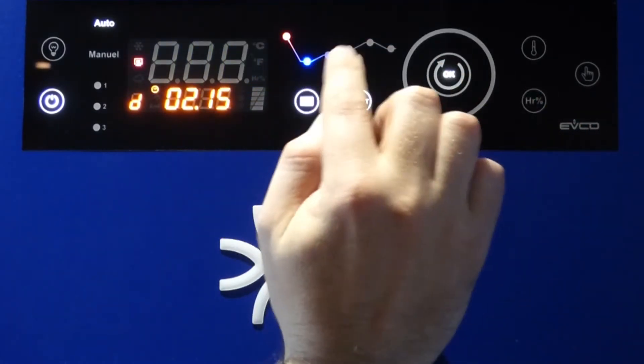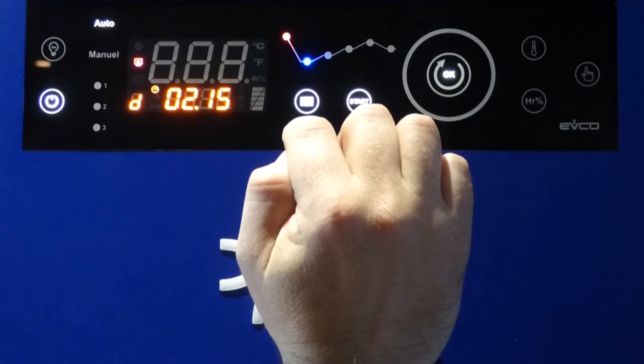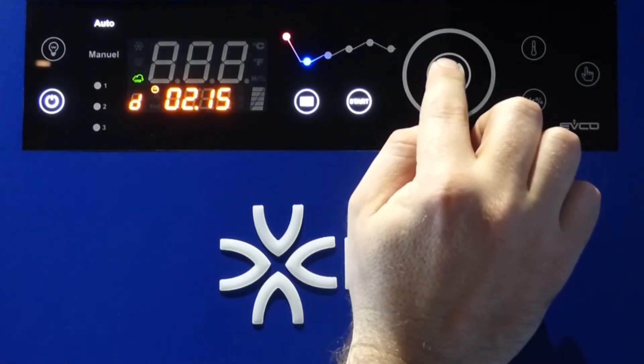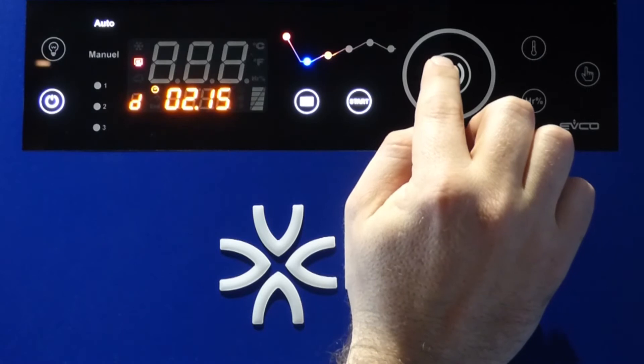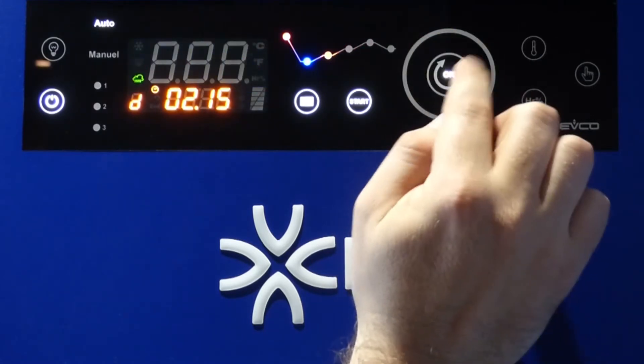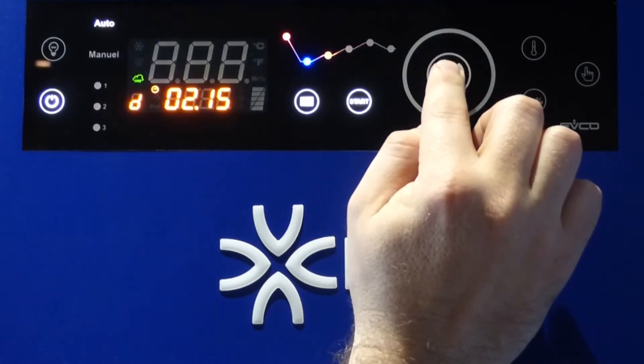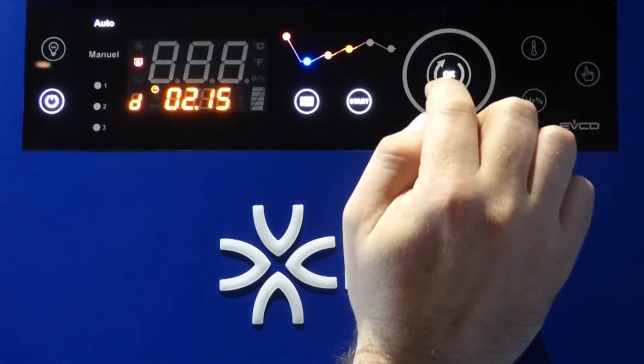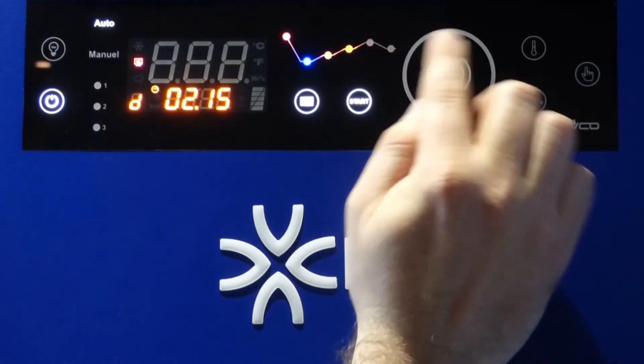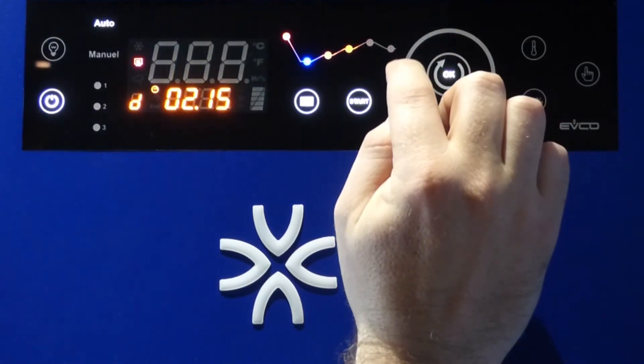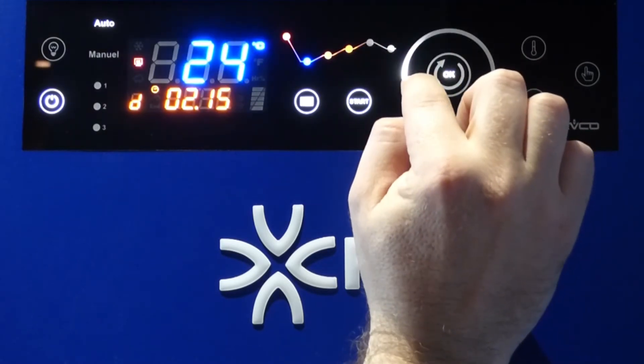Then I will choose the first proofing temperature with the humidity. Second proofing temperature with humidity. And the last proofing temperature with humidity. I can change any temperature with a rotary controller here.